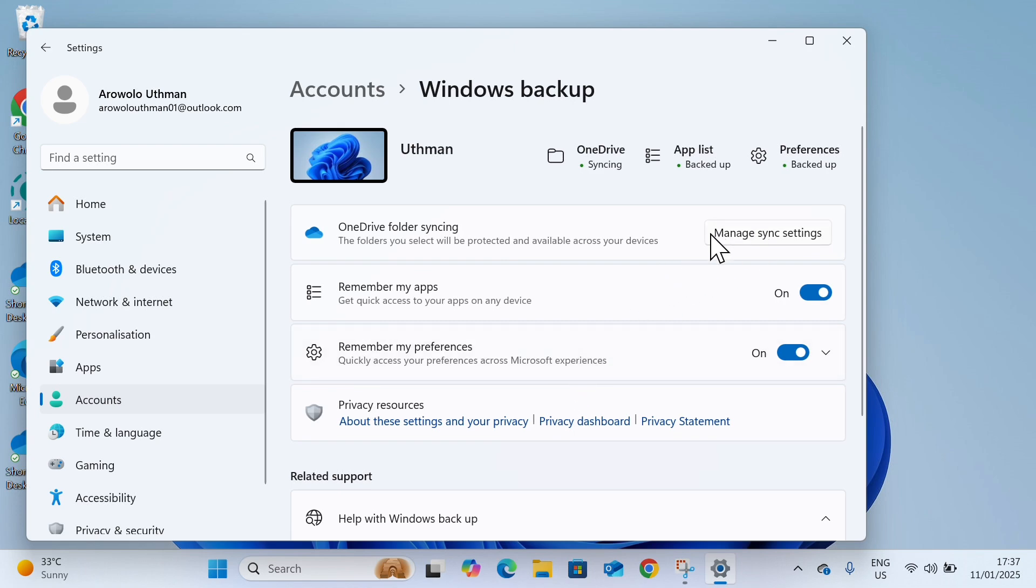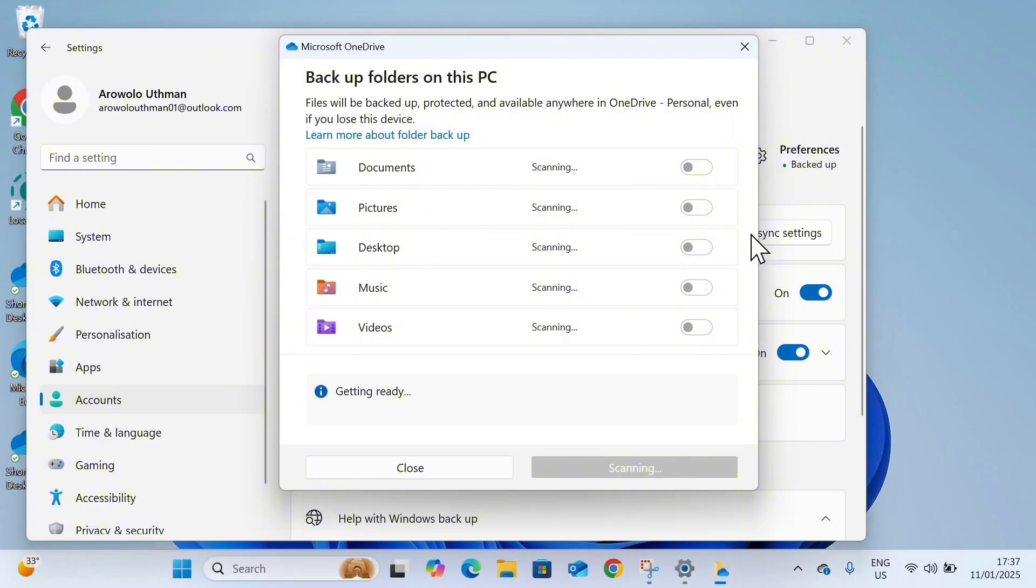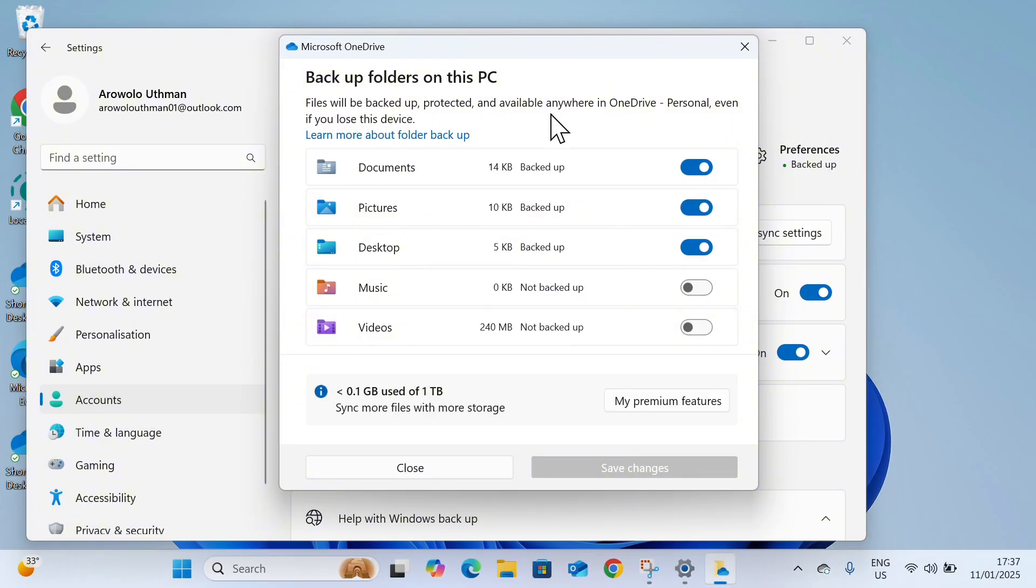Right here under Windows backup, click on manage sync settings. Once you click on it, you're going to see backup folders on this PC.